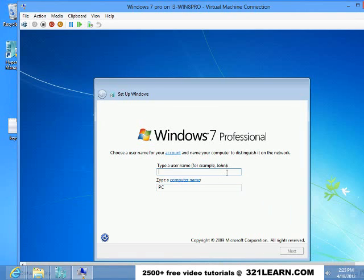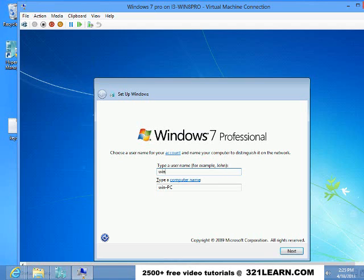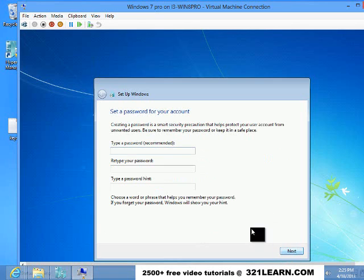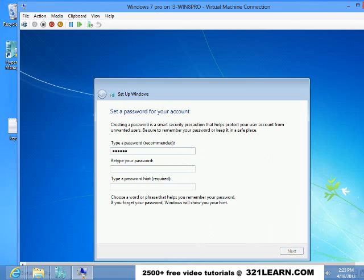Okay, now it's asking me to set up my Windows 7 Professional. So I'm gonna give this, just call it a WN7VM virtual machine. You can name yours whatever you want. Put a password in for yourself.